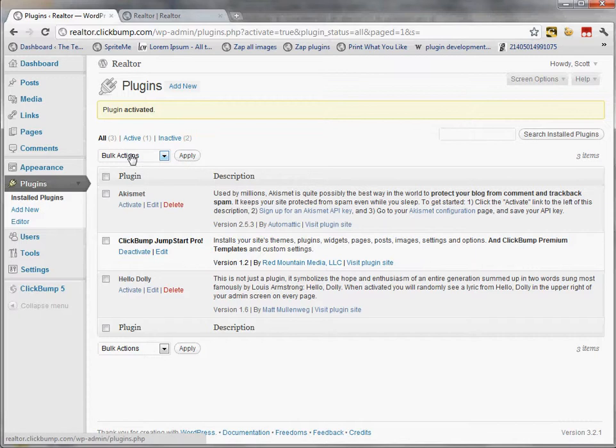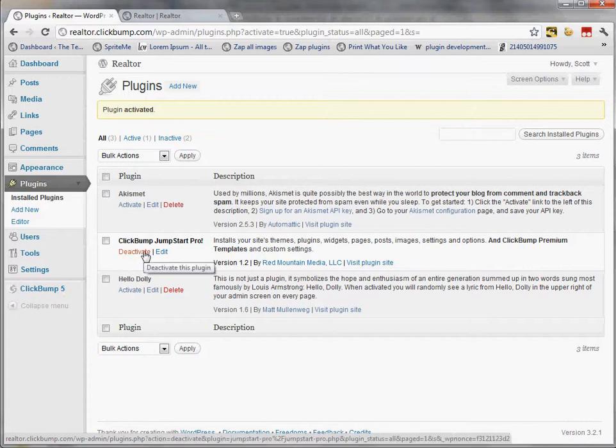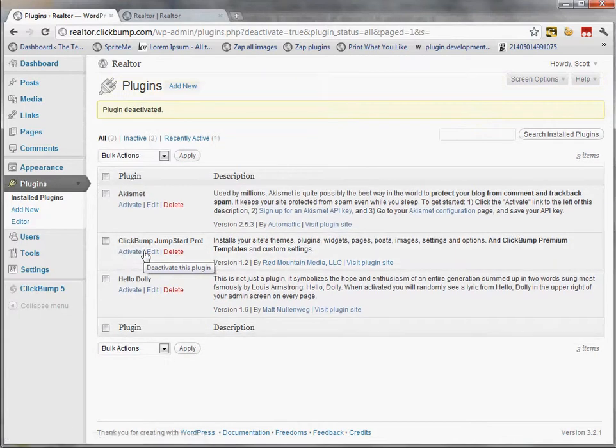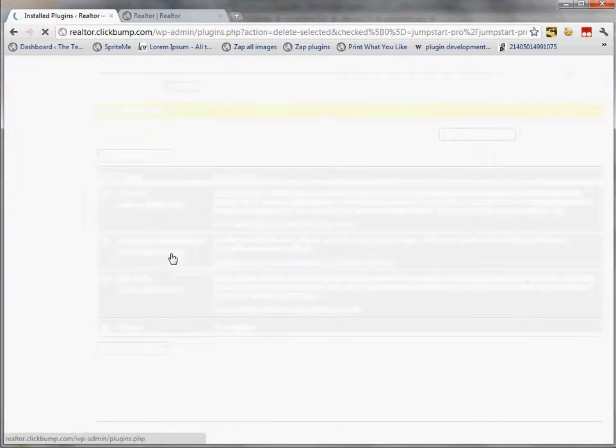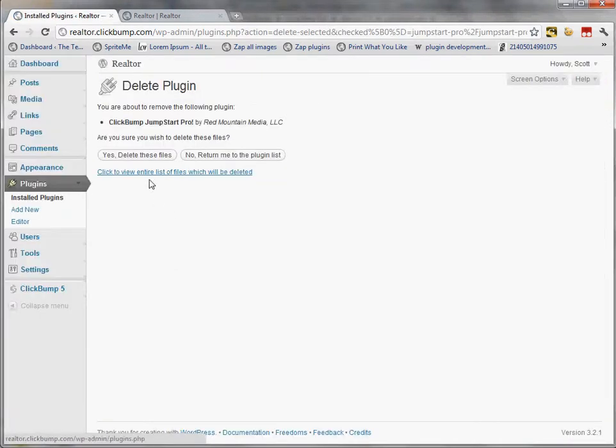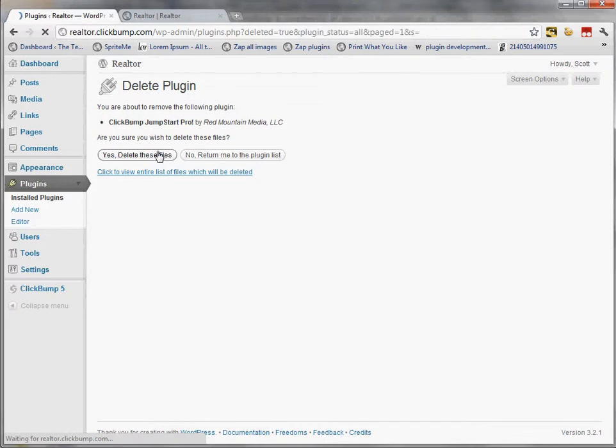It's actually created all of my default posts, my default pages. It's created my widgets and it's also installed the ClickBump 5 theme. You can see here it's already pre-configured and it's done. So now that it's complete I can just click deactivate and I can actually delete the plugin because it's not going to be needed anymore. It's done its job.